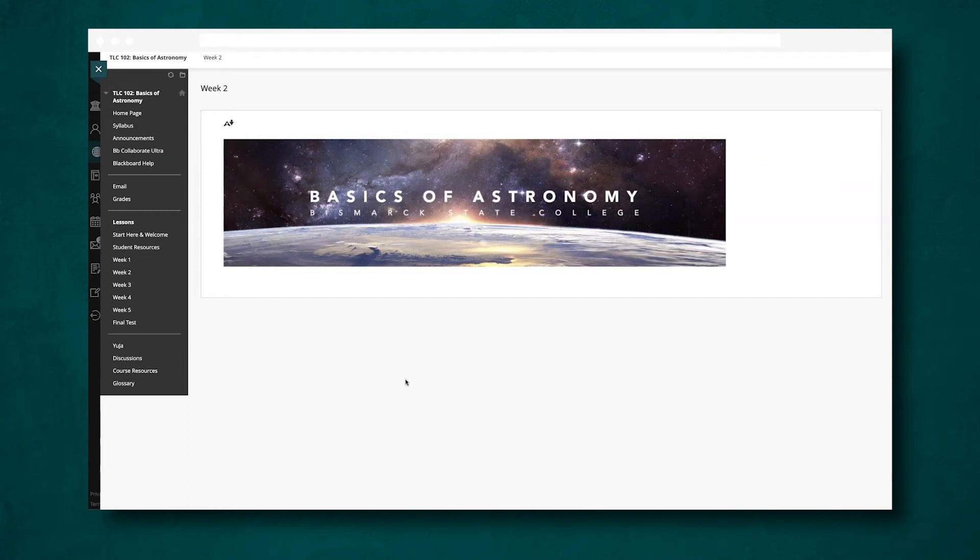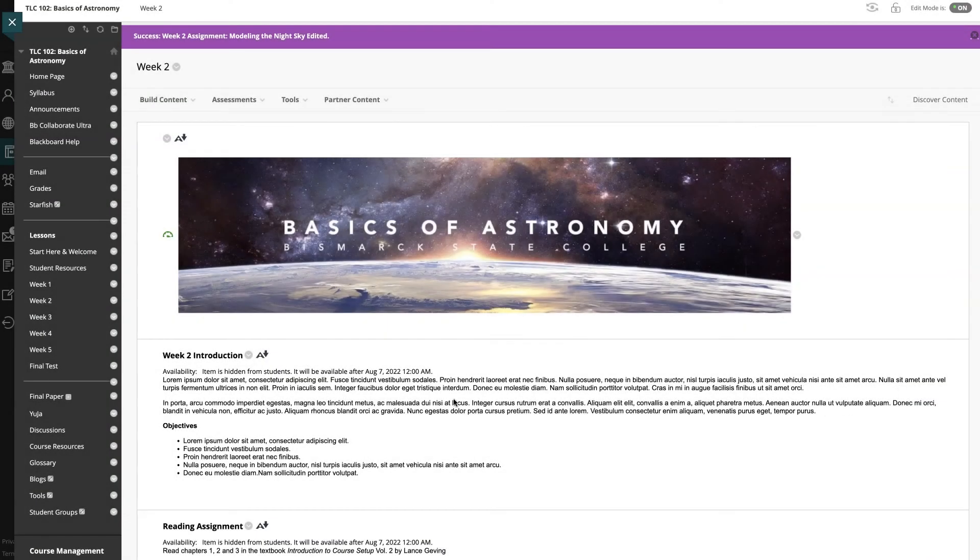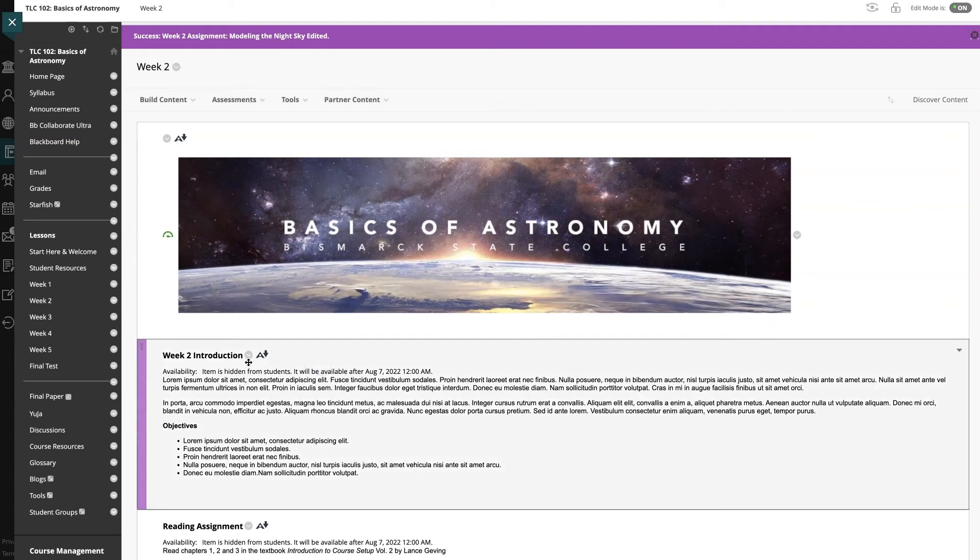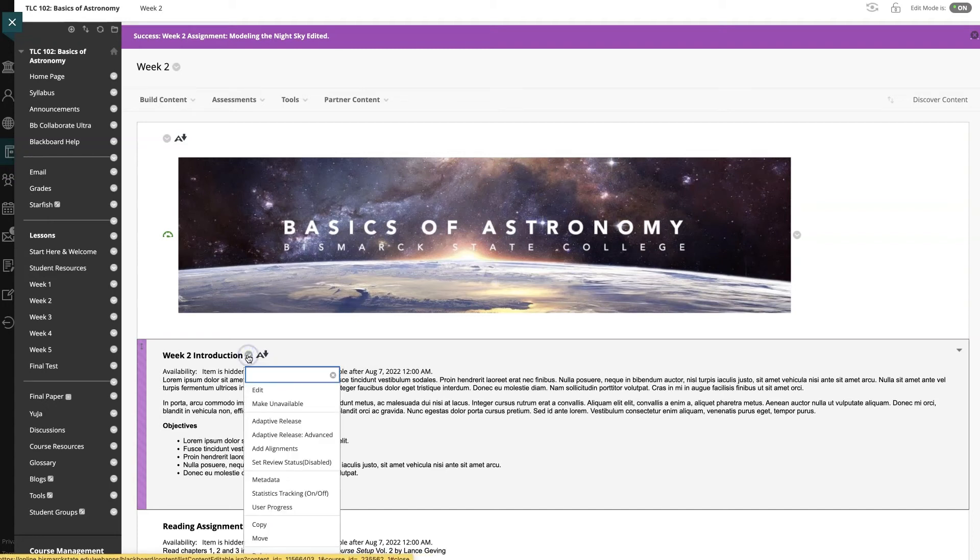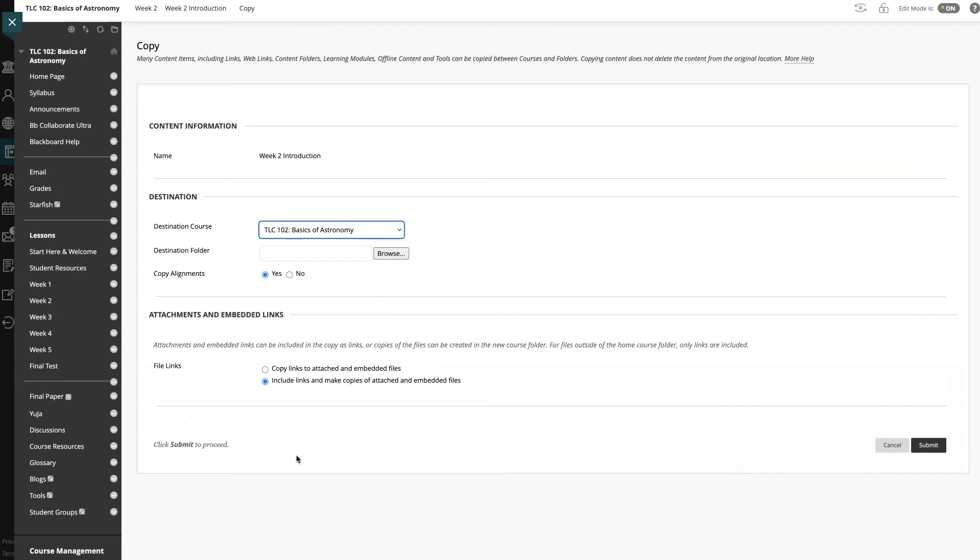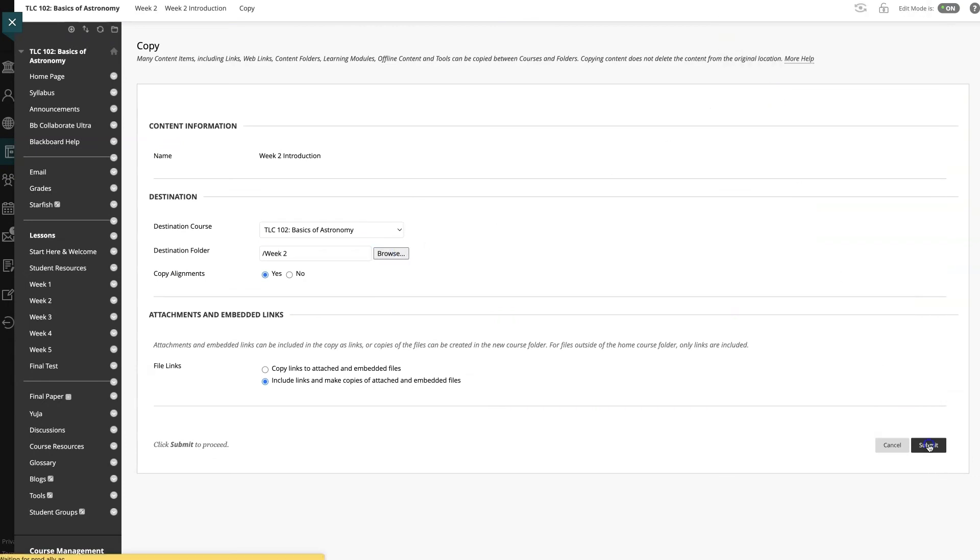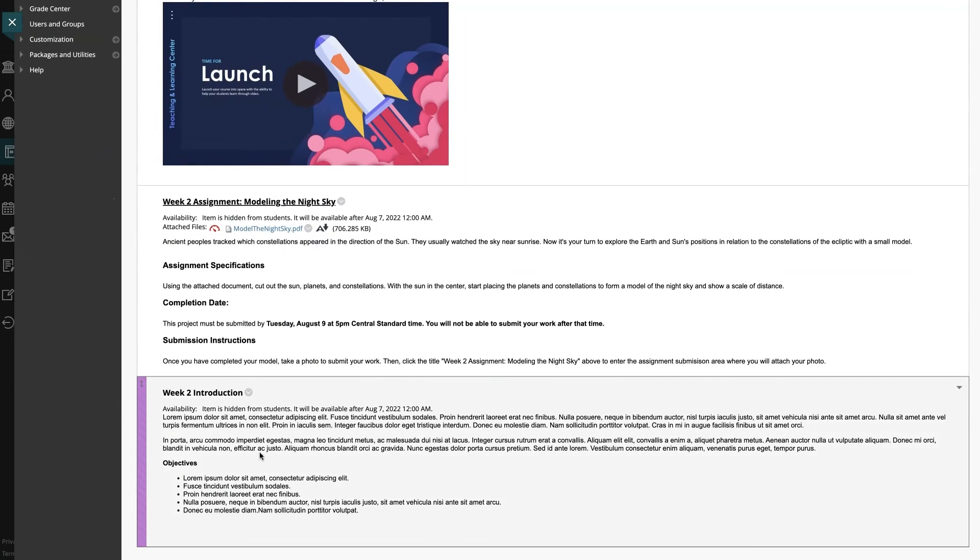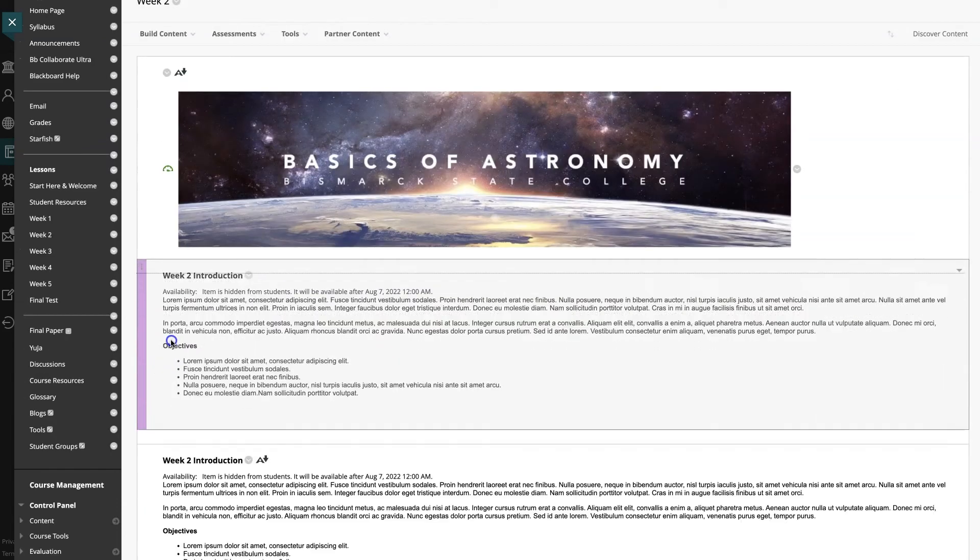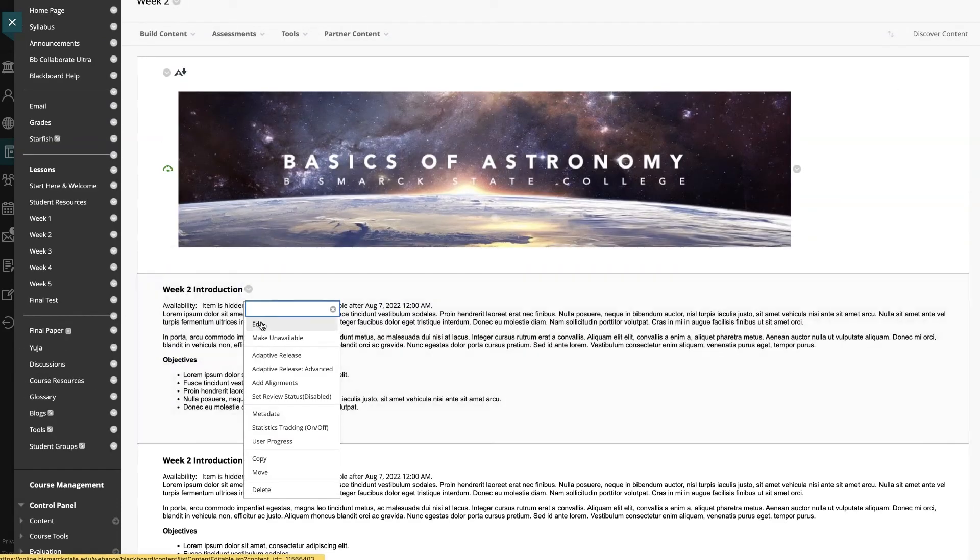So how do we fix this as an instructor? Back in our instructor account, my recommendation is to make use of an introduction content item as a way to communicate that the lesson is currently locked. I'm going to copy this introduction and save it in the same lesson. The copy of the introduction is at the bottom of the page, so we will move it to the top and choose to edit it.